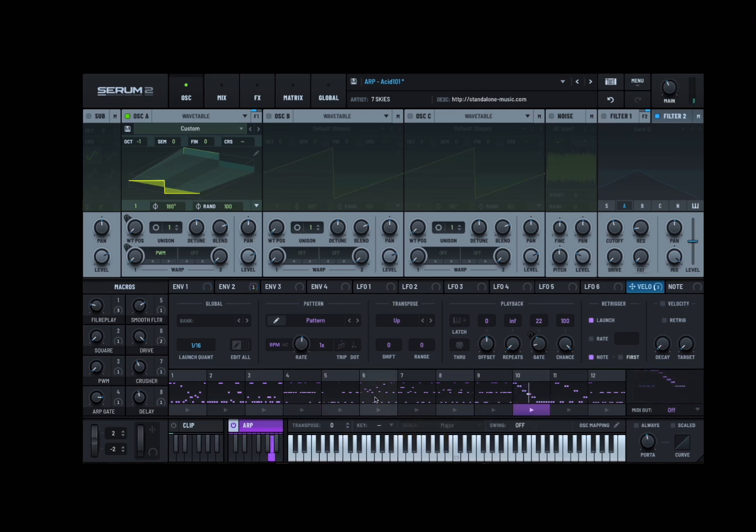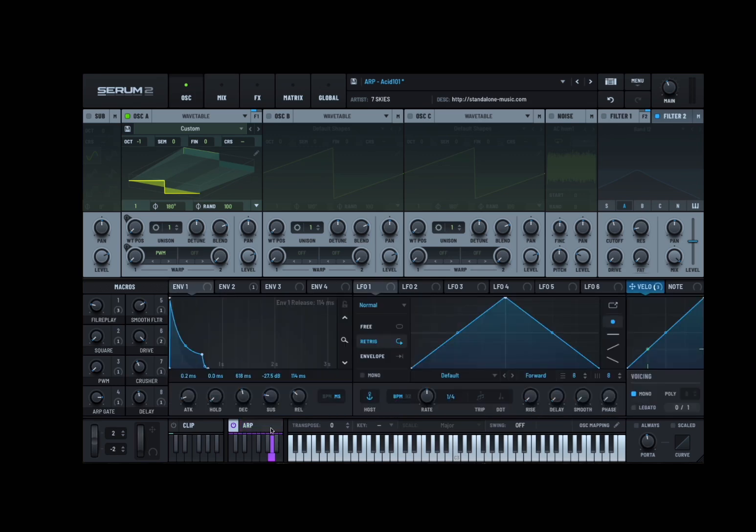Let's have a look at the arpeggiator. There it is. And you can see also the notes arpeggiated here on the keyboard. Really really great. So let's move on to another one. As you can see, I was changing the pattern being played. So that's great. Lot of different options.